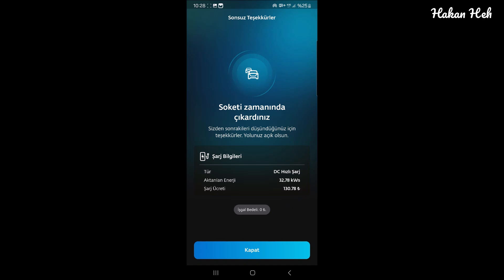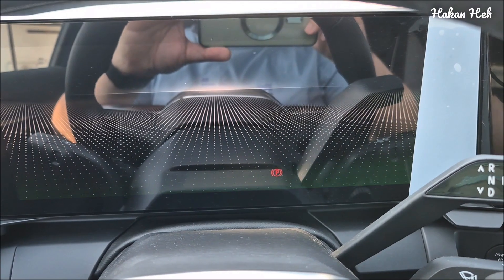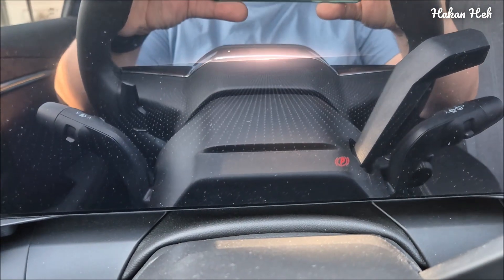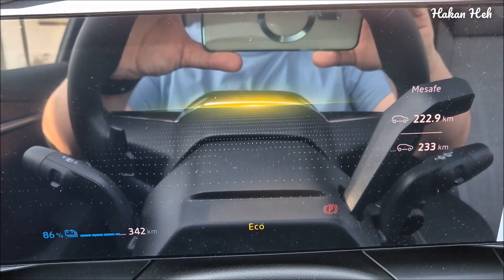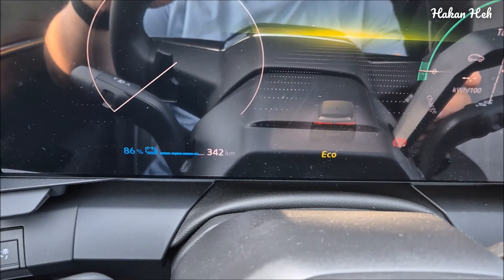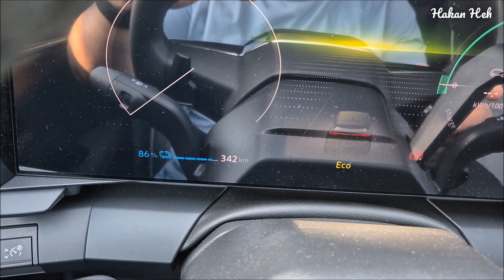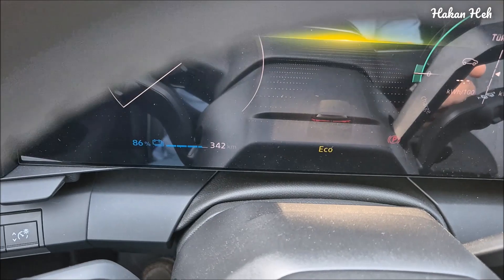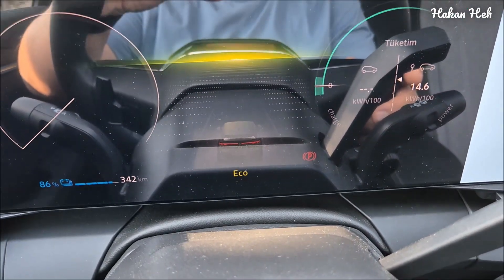Bu biraz şebekeyle alakalı. Bu araç normalde 130 kW alabiliyor. Gördüğünüz gibi bana fatura edilen 130.78 TL oldu. Ve yaklaşık 32.78 kWh enerji almışım. Evet şarjım kaç? Onu göreceğim şimdi. Arabanın şarjı %86 gördüğünüz gibi. Ve 342 km yapabilirim, görünüyor böyle.